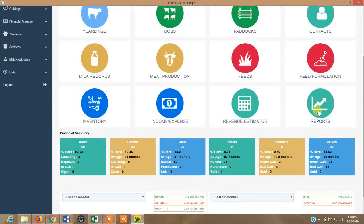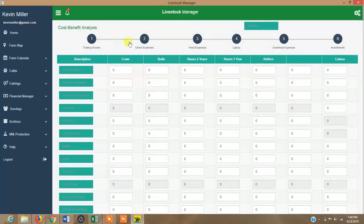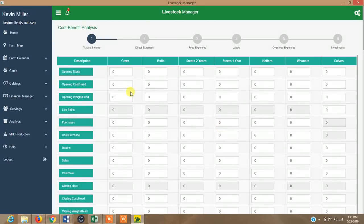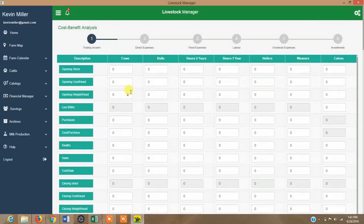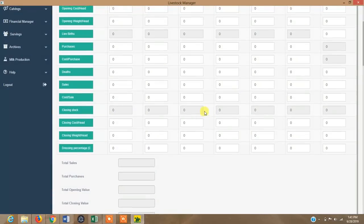The system has advanced reports with detailed data analytics. Under the revenue estimator, you can calculate your cost of production and return on investment — whether you are starting the enterprise or in the middle of it — to project your financial year performance and adjust decisions, such as whether to increase opening stock or add more animals through purchases.